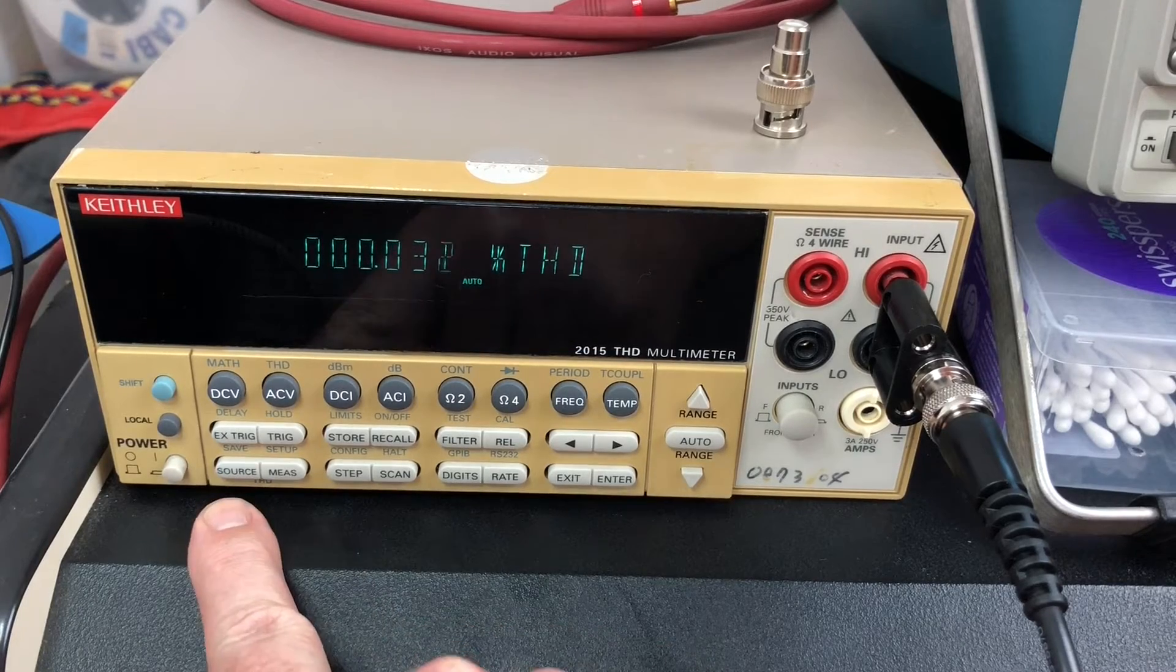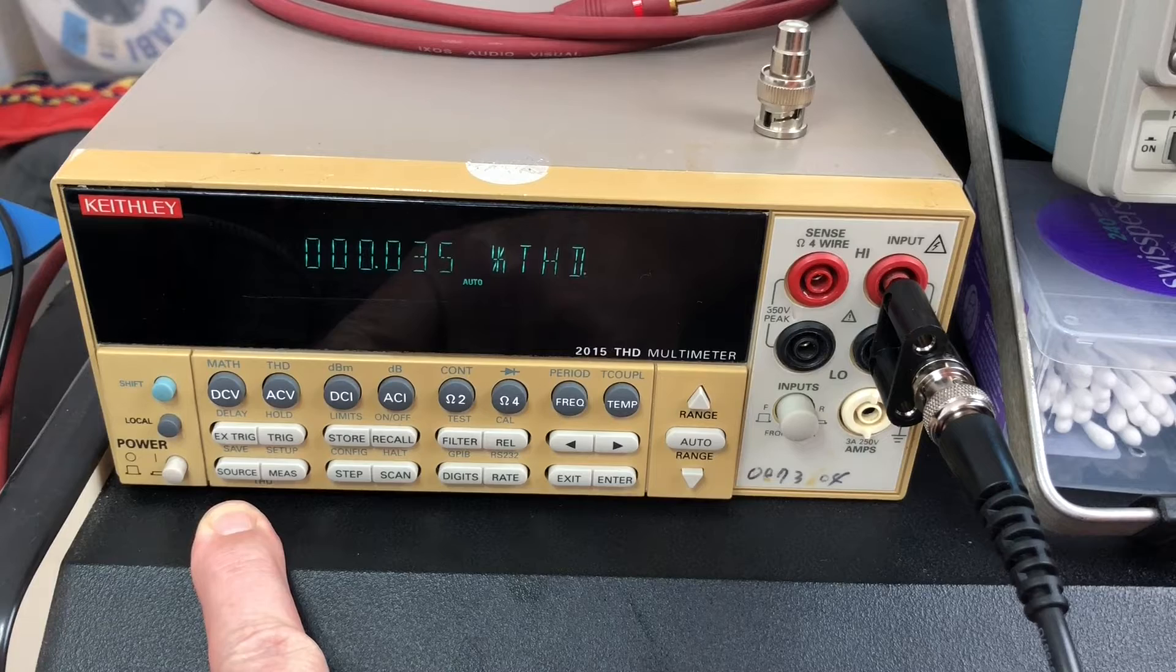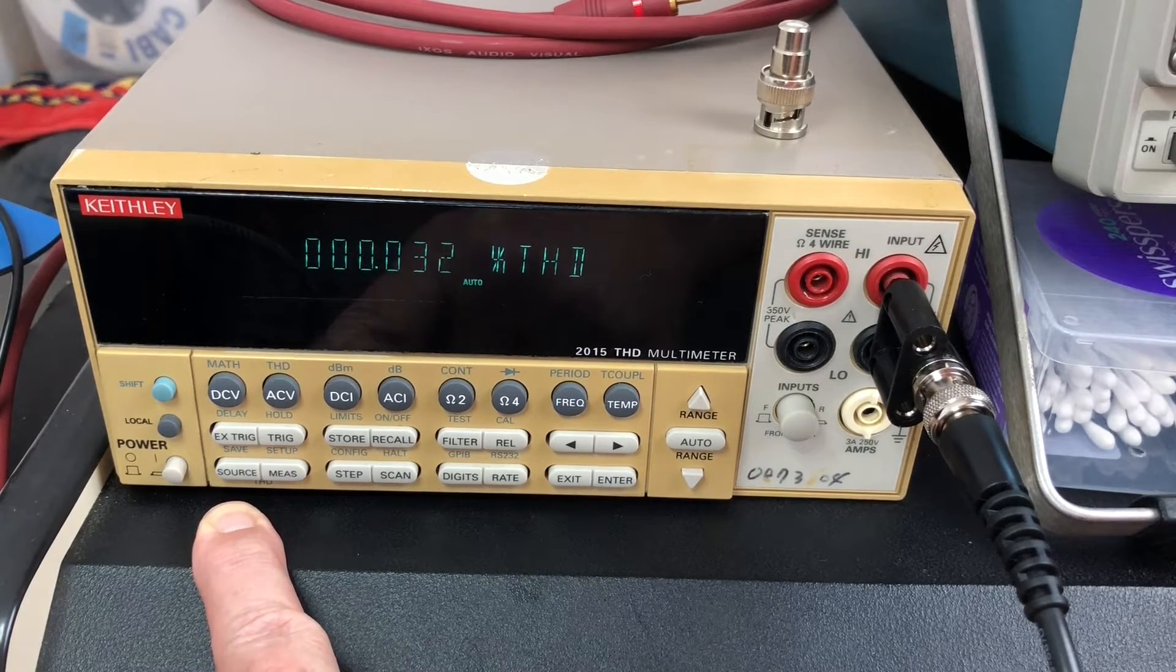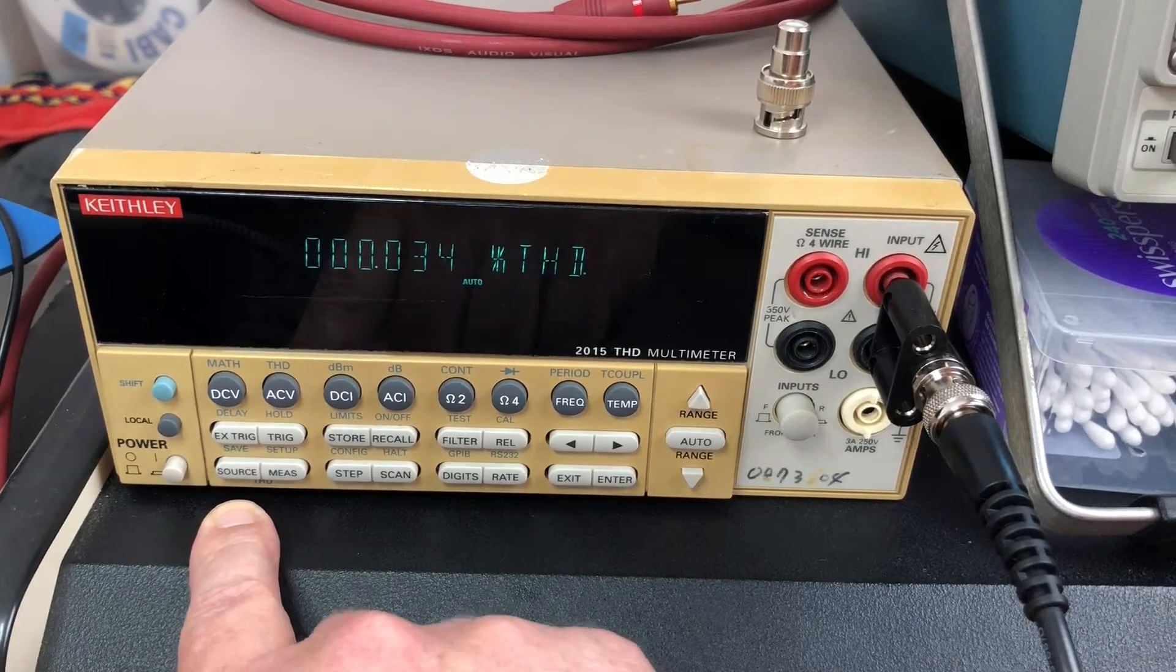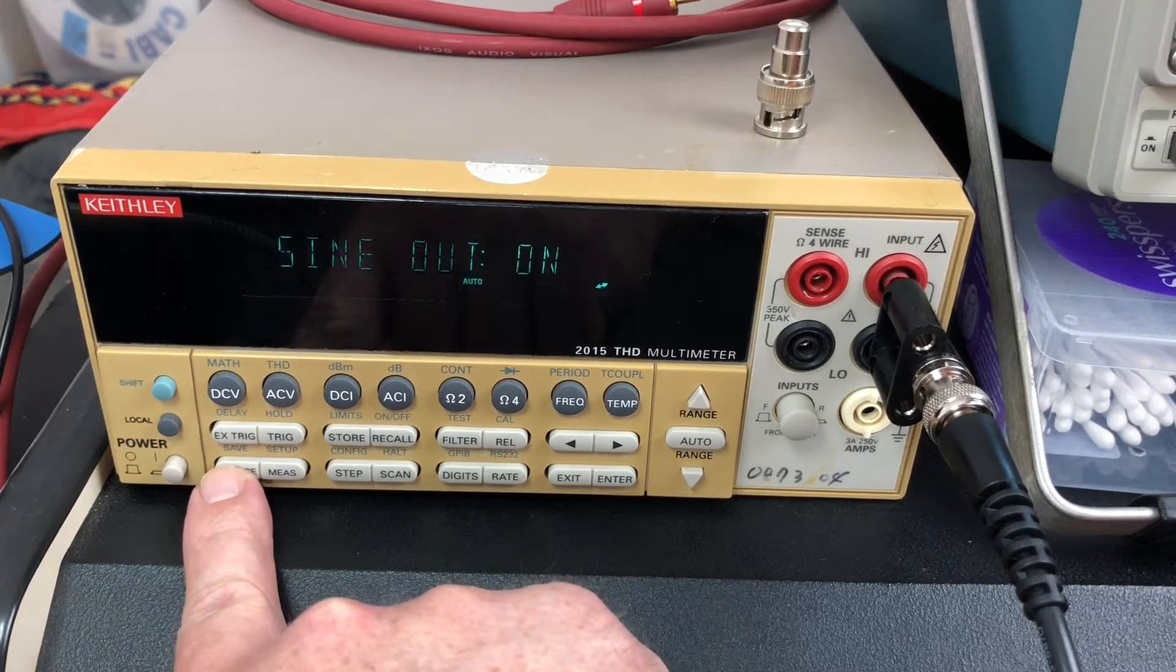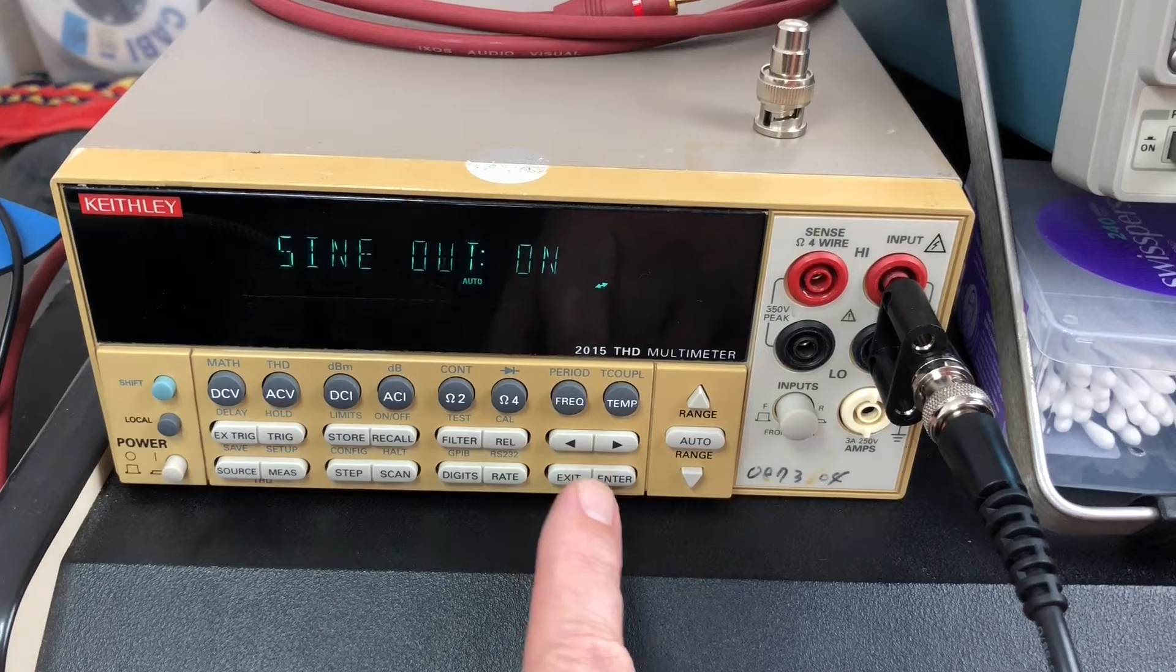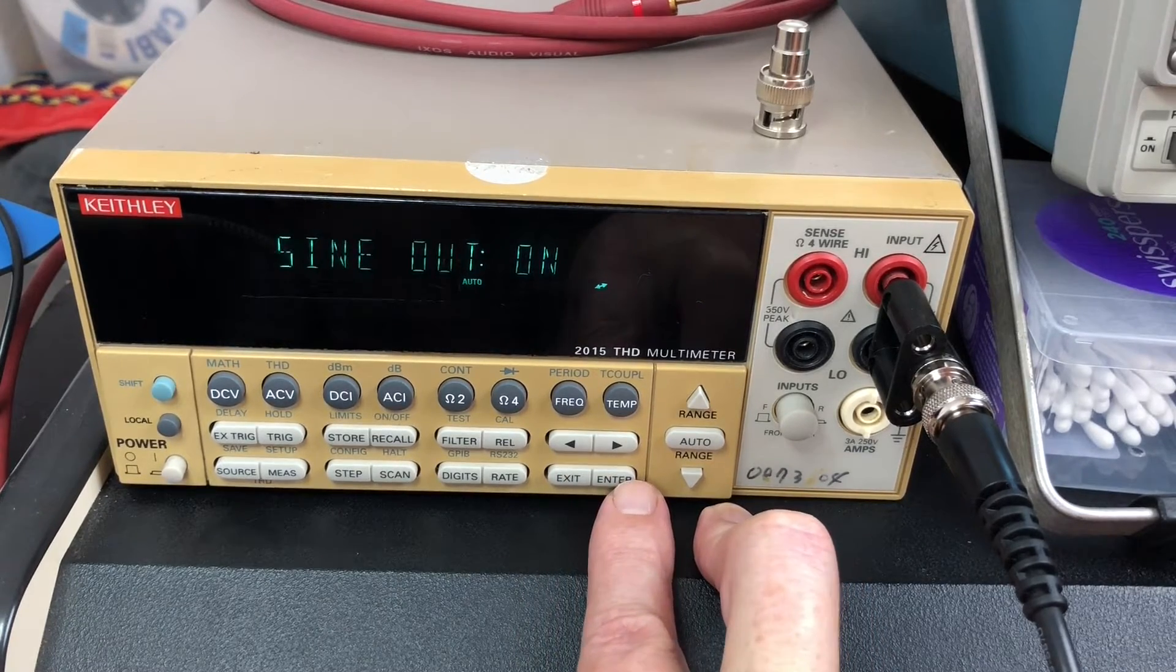The source is a sine wave generator built into this thing. You could use an external sine wave generator, but you need a very pure signal, so this has one built in. The source button allows you to configure that - sine out, whether the signal generator is on or off, then you set your frequency.